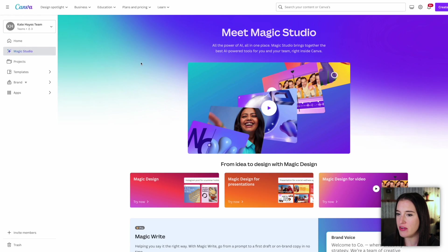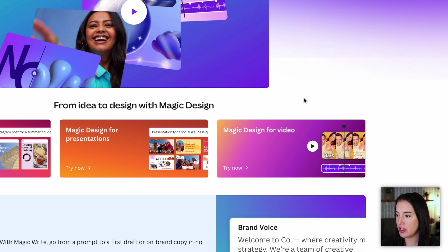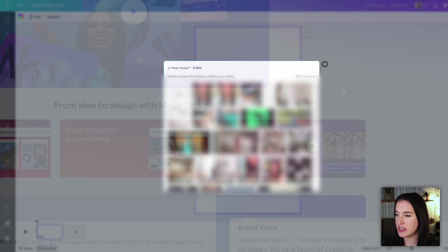So we're here on Canva, and if you look over to the left, you'll see where it says Magic Studio. You can click on that, and we're going to come down to where it says Magic Design for Video.